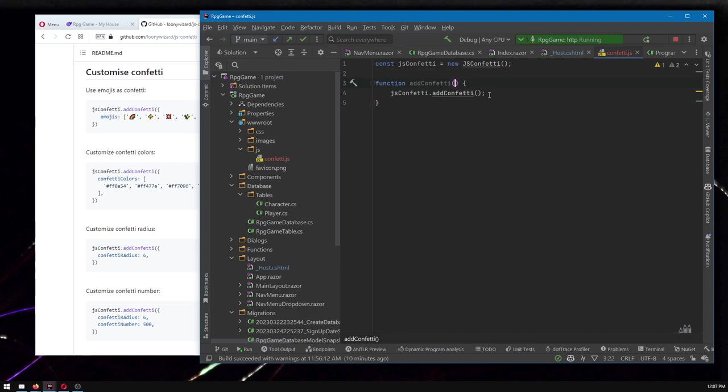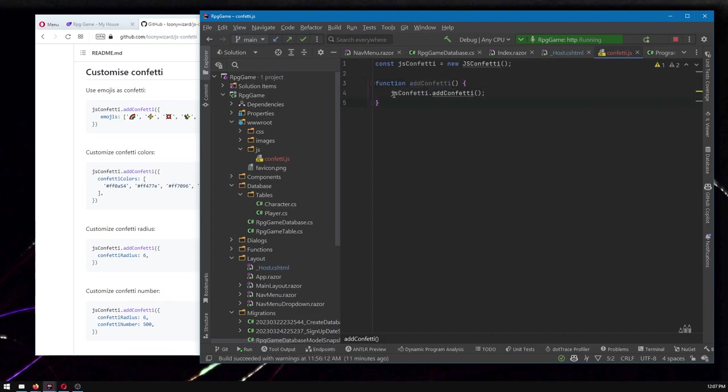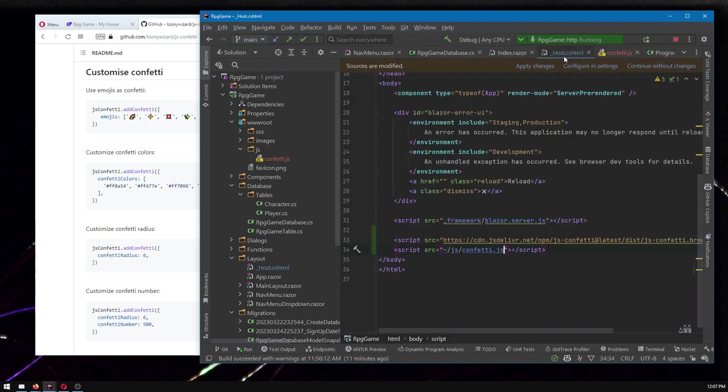But that is a reason, right, you might say, why is it just a one line function? Well, you might put more in here. So it might not just be a one line function. And it does help to not have to reference this JS confetti thing in Razor, which we'll see. And we'll see it right now. Let's go do it.